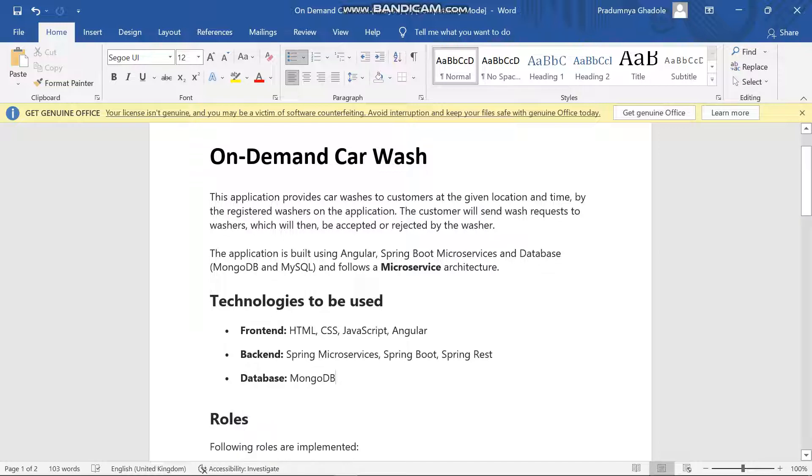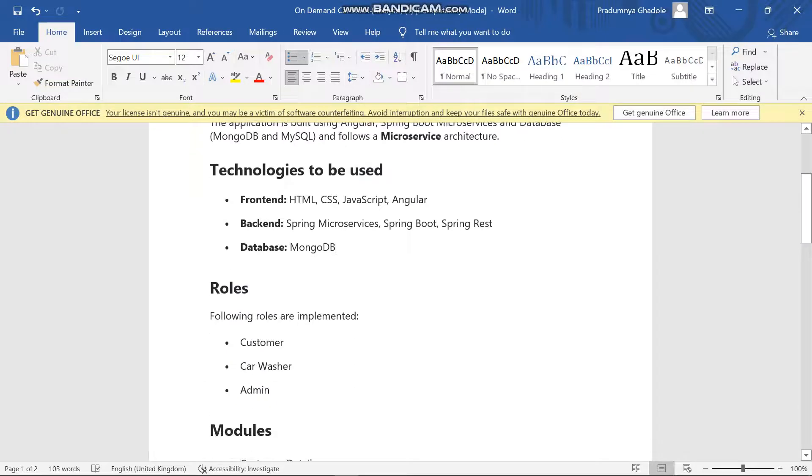In my project I identified three roles: first one was customer, second one was car washer, and the third one is admin.